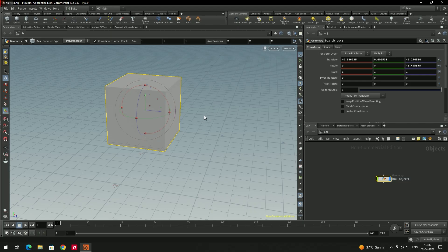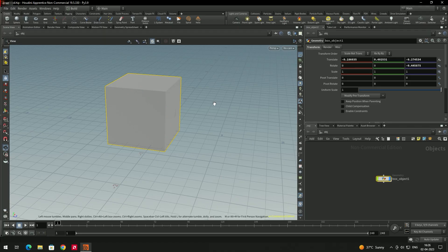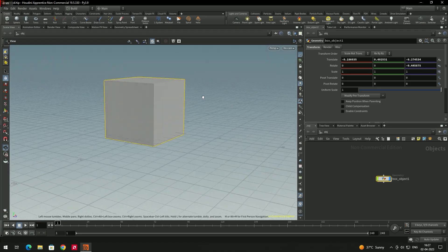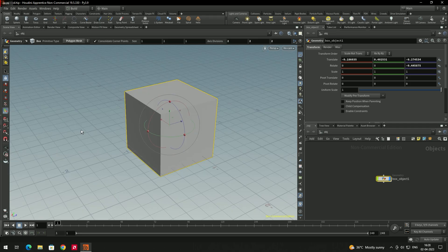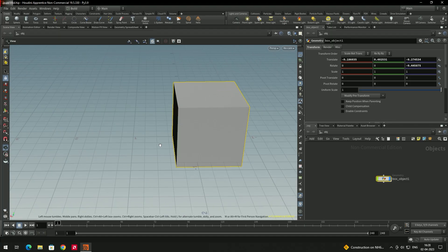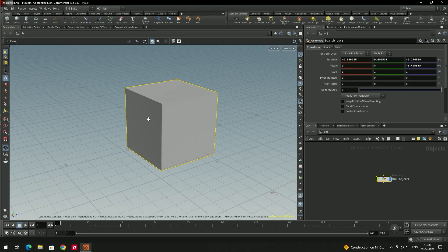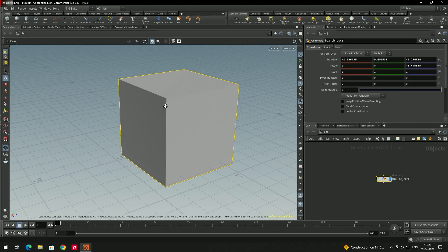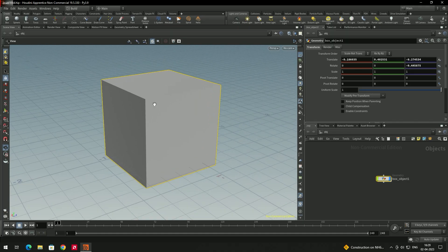When you have an object created and want to orbit around the scene, you can use Alt + left-click and drag. If you don't want to use Alt + left-click for orbit, you can switch back to the camera tool by pressing Escape. After pressing Escape it switches back to the camera tool, so you can use left mouse button to orbit, right mouse button to zoom in and out, and middle mouse button to pan.